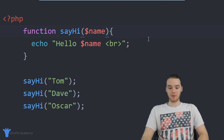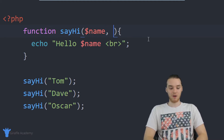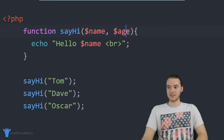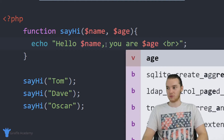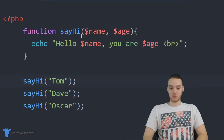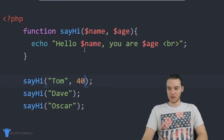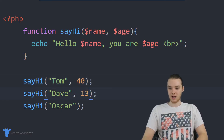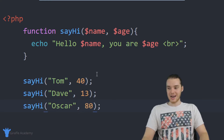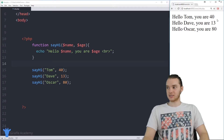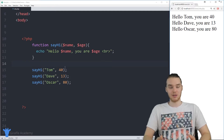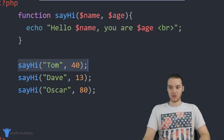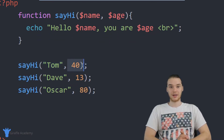In addition to passing in one parameter, I can pass in as many as I want. I'll add a comma and let's say I also want to pass in an age. Now I can say Hello, name, you are age. Down here I can pass in two parameters — Tom is 40, Dave is 13, and Oscar is 80. Now our program responds to that: Hello Tom you're 40, Dave's 13, Oscar is 80. You can pass in two, three — as many parameters as you want — and whenever you call the function, you need to pass them in just like that.